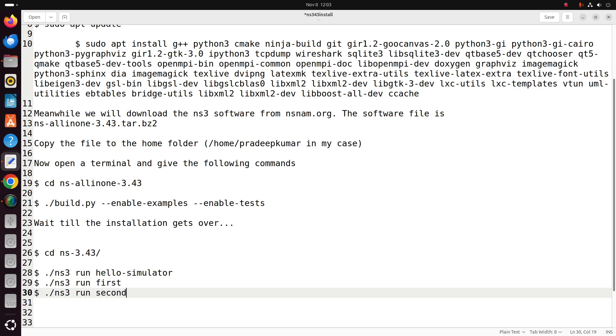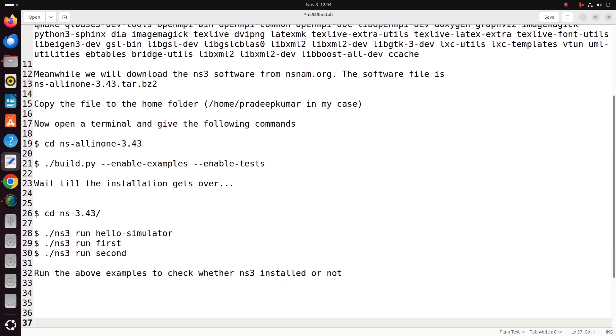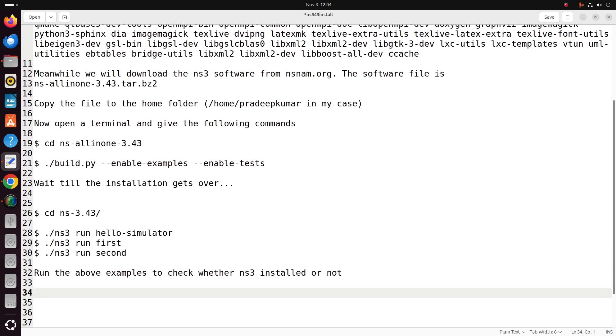Then run this command: ./ns3 run hello-simulator. Once you do that, you get another example: ./ns3 run first, ./ns3 run second. Once these examples give you meaningful outputs, it means NS3 got installed.